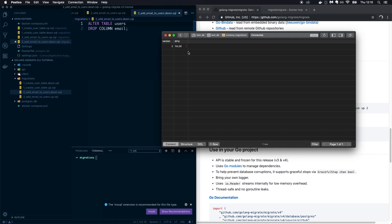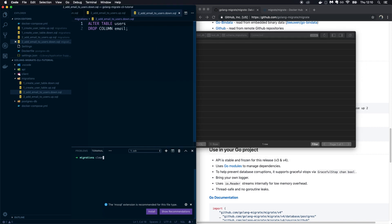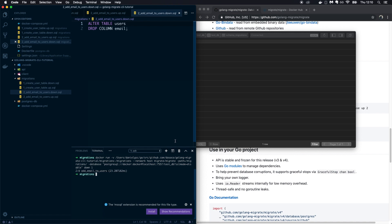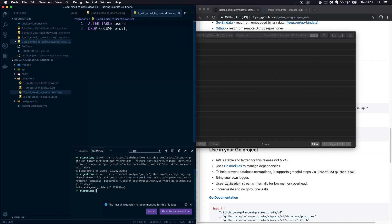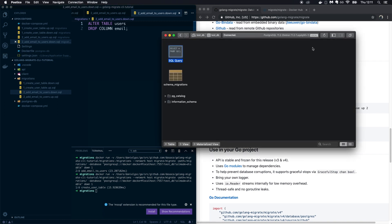If there's an error with your migration, the dirty flag is set to true and you'd have to fix the database and force the version number. Let's try running a down migration — it executed the down command for 'add_email_to_users', and in the database there's no email column. The version is now 1. Running down one more time removes the users table entirely.